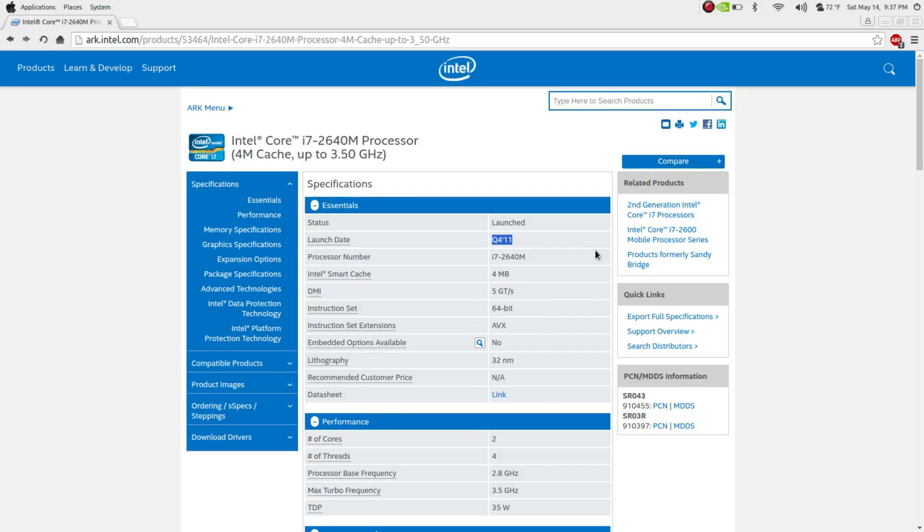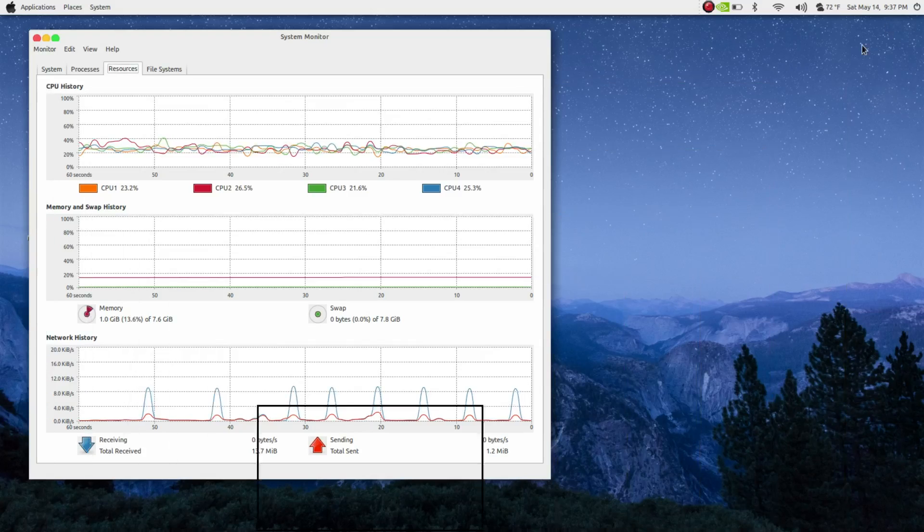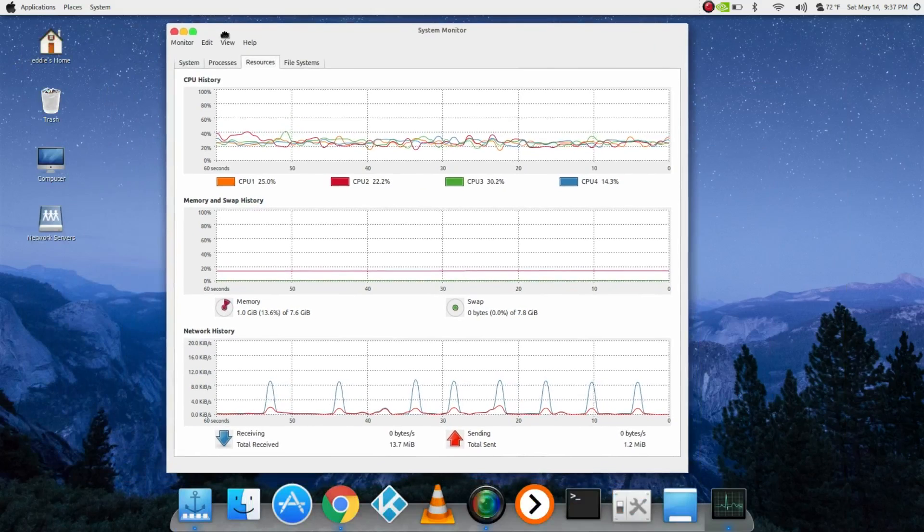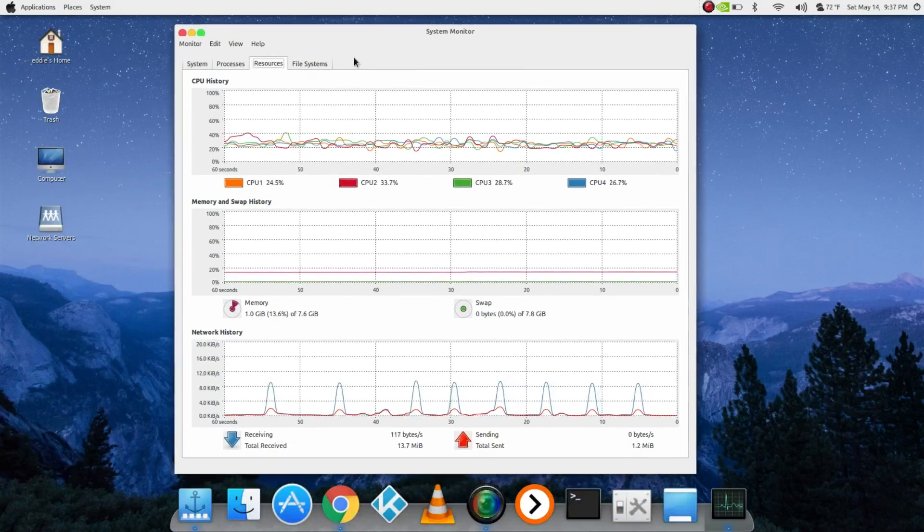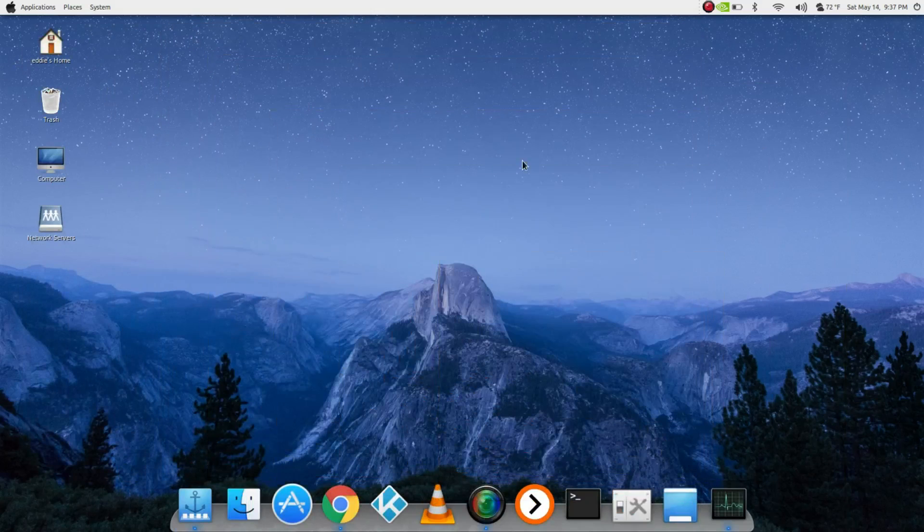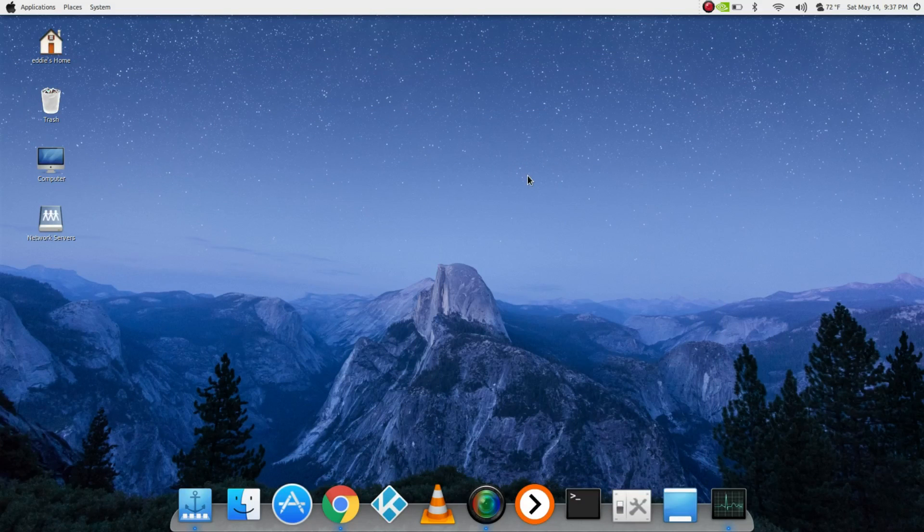This does have the Nvidia NVS 4200M with a gig of VRAM, but I'll go in more depth on the T420s at a later date. As you can see, I've been running Macbuntu, which makes my desktop look like macOS.